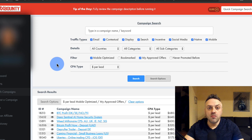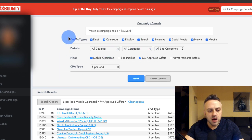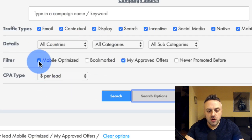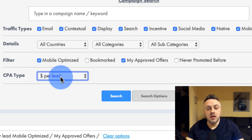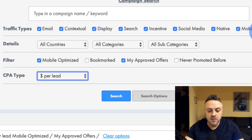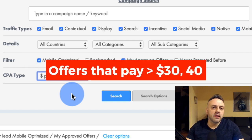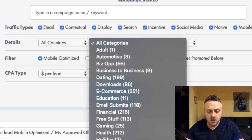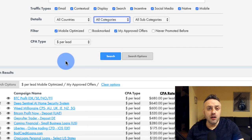Advertising on Bing Ads or Microsoft Ads is a special technique — you cannot really advertise all offers on it. Here I am on my MaxBounty search campaign screen. You want to click the search options to open up more fields. I have mobile optimized and my approved offers selected, and I also picked dollar per lead, which keeps things simplified.